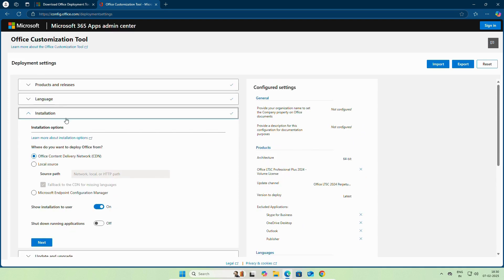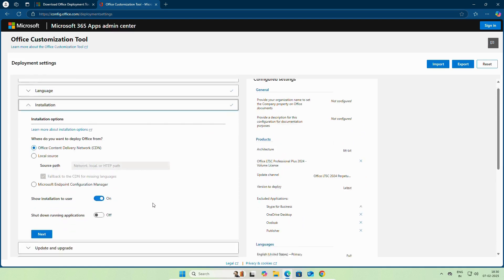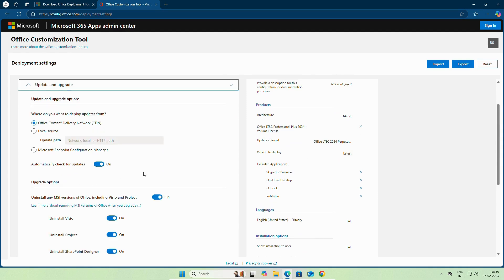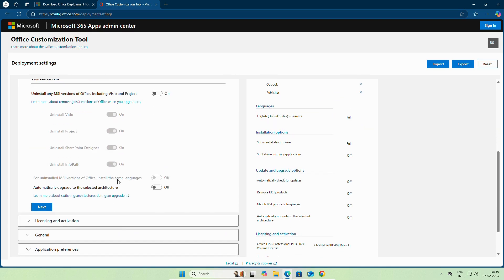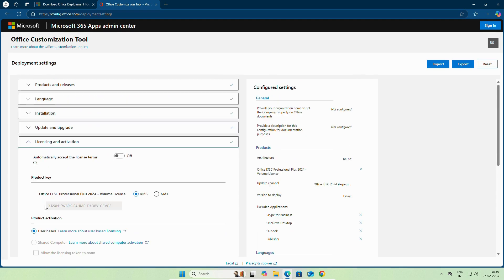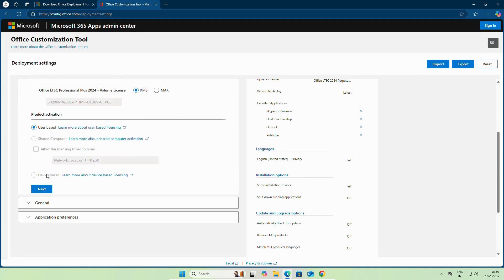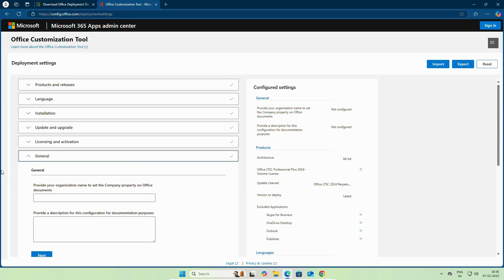On the installation, leave it as it is. Click Next. On update and upgrade, if you want automatic check for update, enable it. Otherwise, disable it. Click Next. On license and activation, leave it as it is. Click Next.